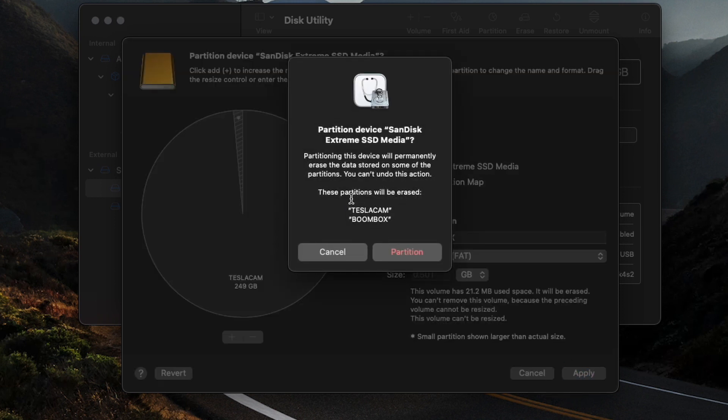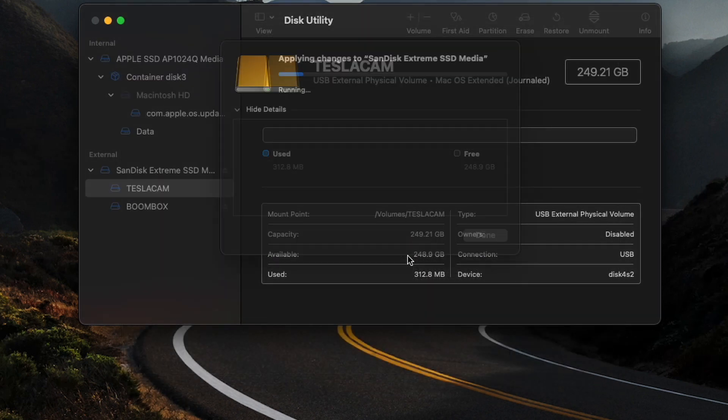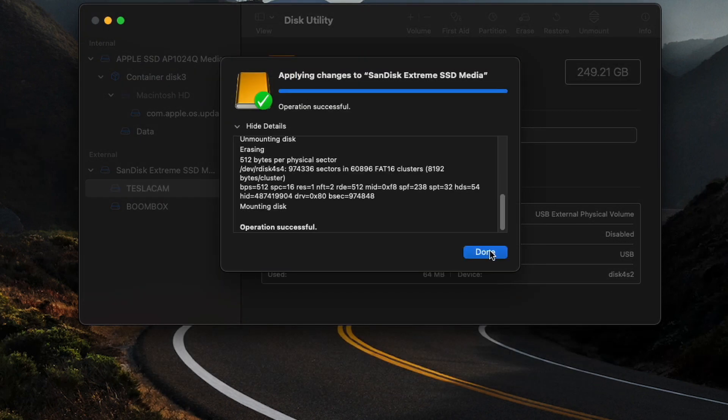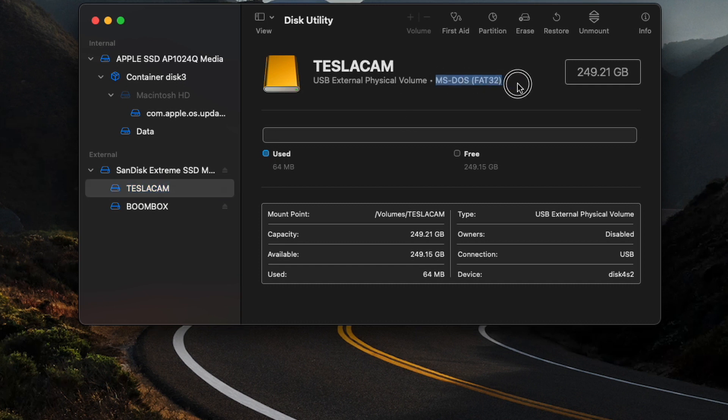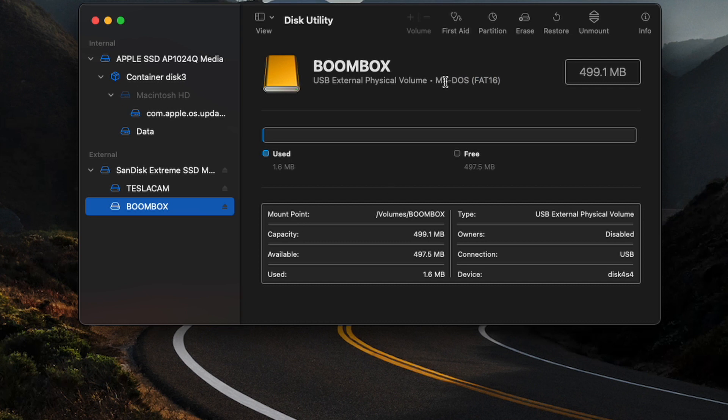It's going to erase them again and kind of reformat them, so we'll hit Partition again. Okay, so we're all done there. And as you can see now, we've got the TeslaCam as this MS-DOS format, and we've got the Boombox as this MS-DOS format.